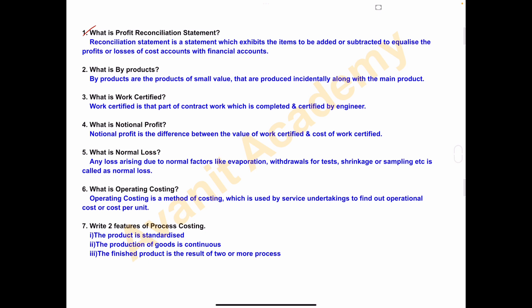What is profit reconciliation statement? Reconciliation statement is a statement which exhibits the items to be added or subtracted to equalize the profits or losses of cost accounts with financial accounts.